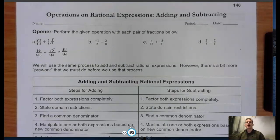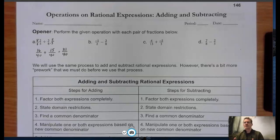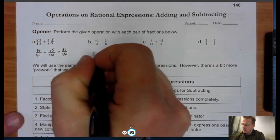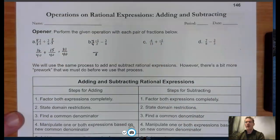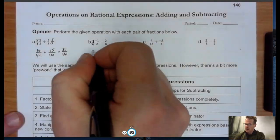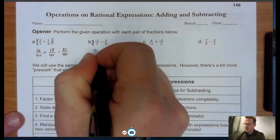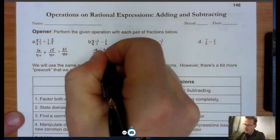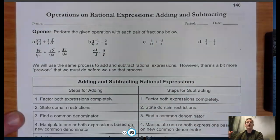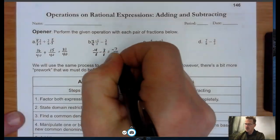Moving to part B, with denominators of 2 and 8, the least common denominator is 8. To get to 8 on the left, I multiply by 4/4: negative 1 times 4 is negative 4, and 4 times 2 is 8. The right side already has a denominator of 8, so I just bring that down: minus 3/8. Negative 4 minus 3 is negative 7 over 8.